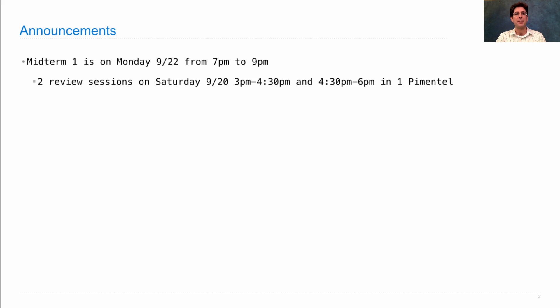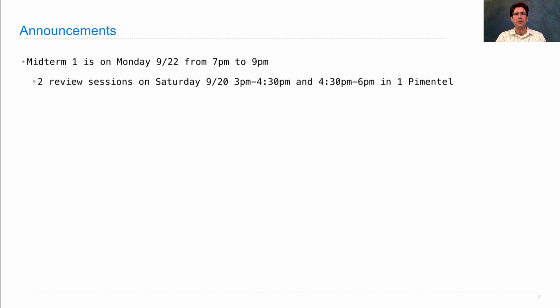There will be two review sessions held by the staff on Saturday from 3 to 4:30 and 4:30 to 6 in Pimentel. They'll be the same, so pick one and go to it if you want, but you don't need to go to both.